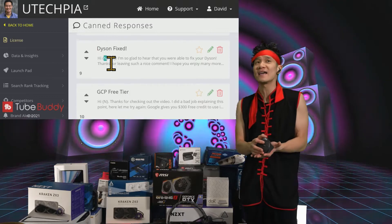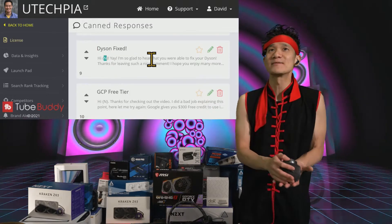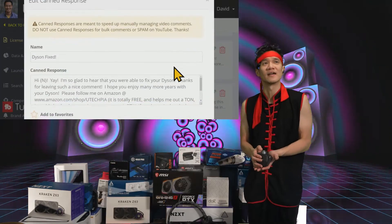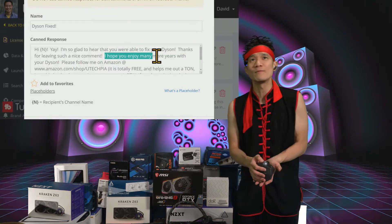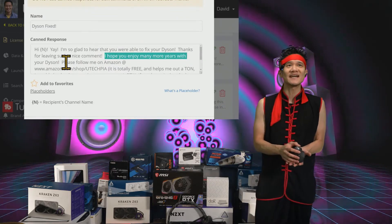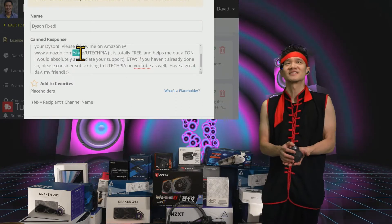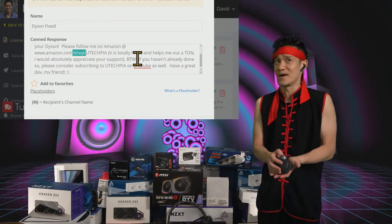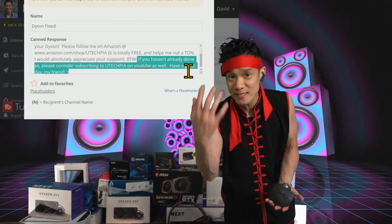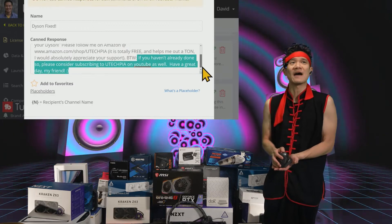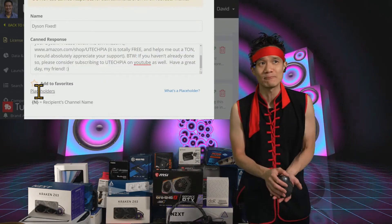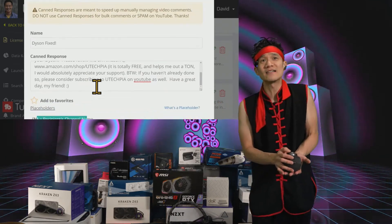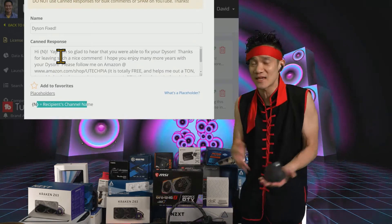So this message says: 'Hi [their name], I'm so glad to hear you were able to fix your Dyson. Thanks for leaving such a nice comment. I hope you enjoy many more years with your Dyson. Please follow me on Amazon at amazon.com/shop/UTekpia — it's totally free and helps me out a ton. I would totally appreciate your support. By the way, if you haven't already done so, please consider subscribing to UTekpia on YouTube as well. Have a great day, my friend.' The placeholder inserts that person's channel name, so it's a very nice personalized message.